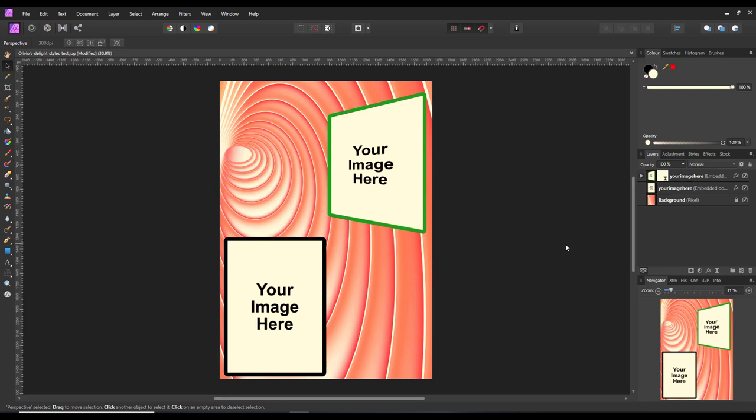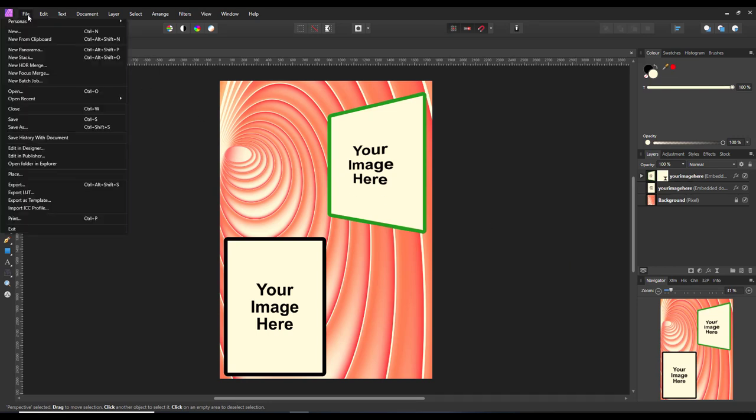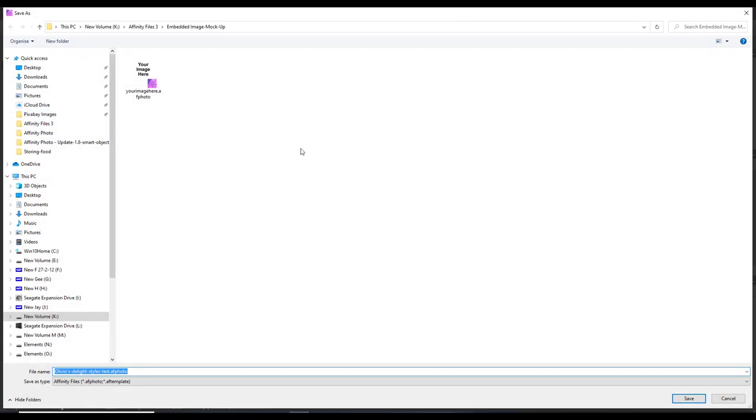Basically, we now have that sort of set up, and that is your template. I am going to save this now. I am going to come to file and save as, and give this a name. I am just going to put this as 'test mockup'.